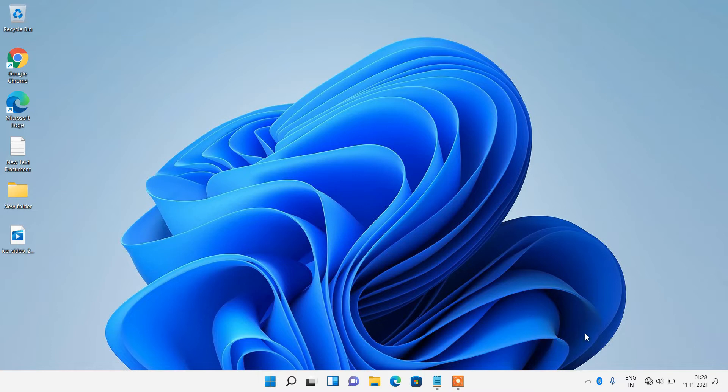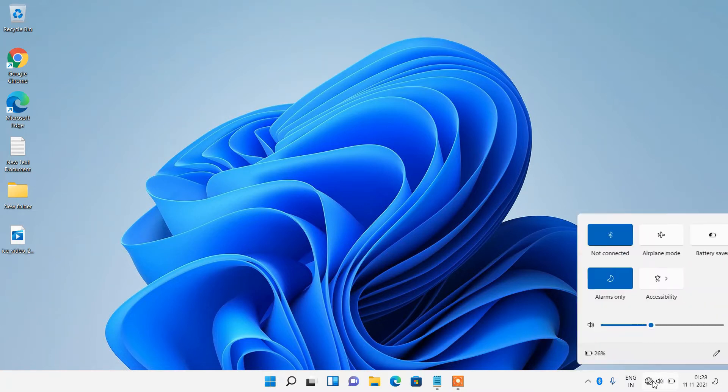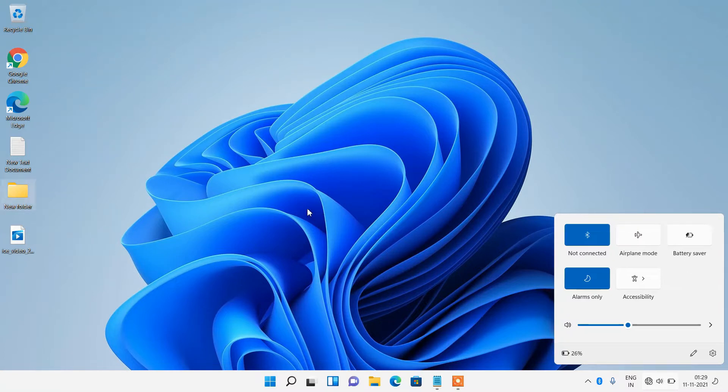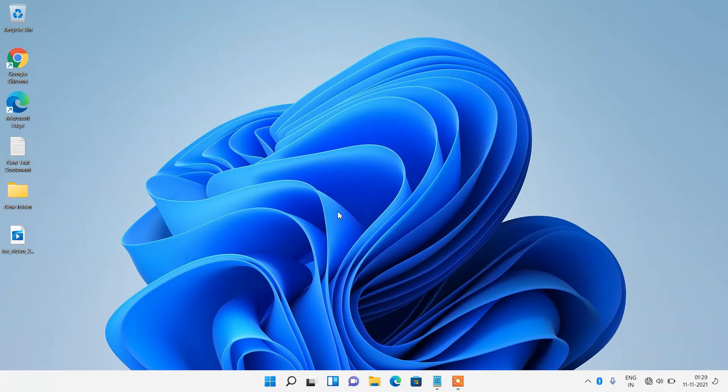If you go to the taskbar and click on this panel, you can clearly see that the WiFi icon is missing. To fix this issue, there are three methods.